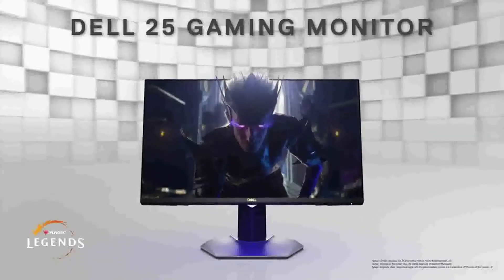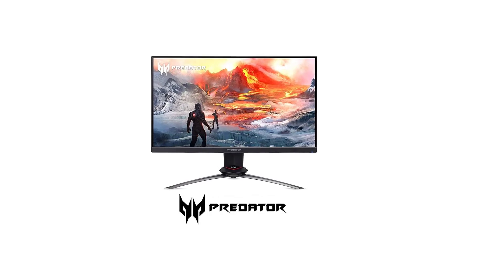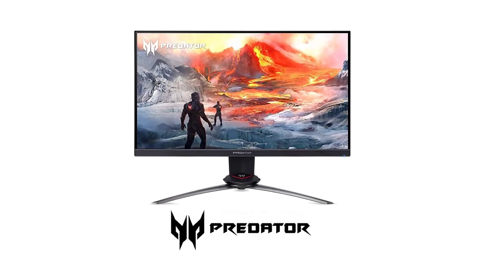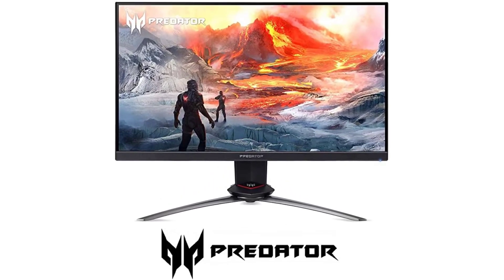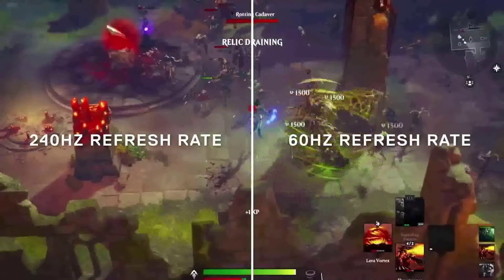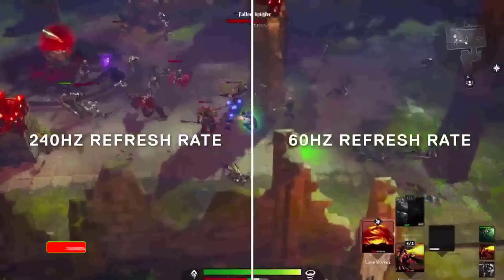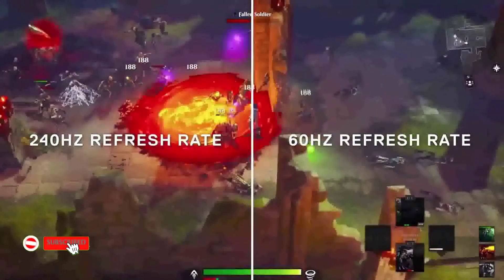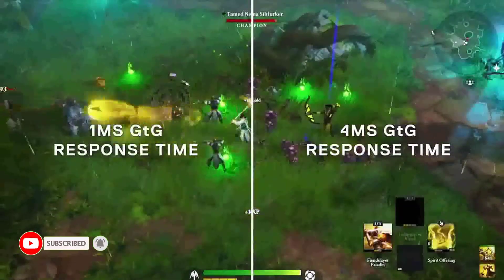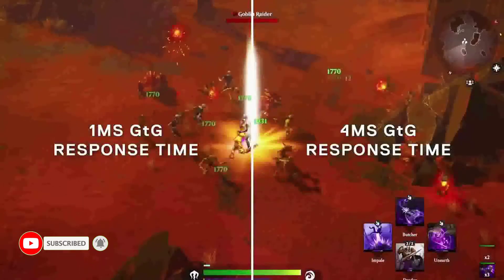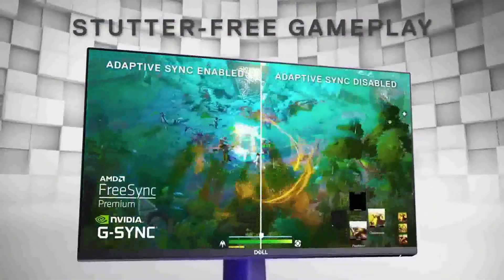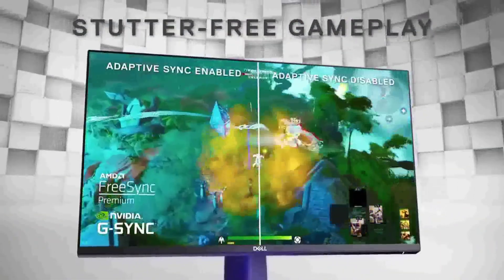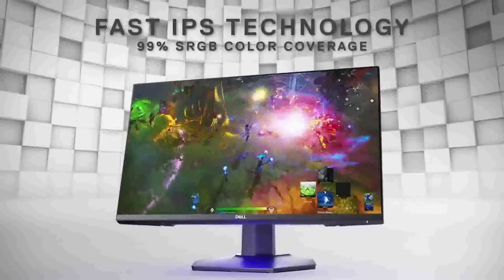There won't be any blur or ghosting when playing fast-paced games because of low input lag. The performance is flawless and lag-free because of G-Sync support. You will enjoy a fantastic playing experience, rich colors, and fluid screen transitions, just like with other Acer Predator monitors.